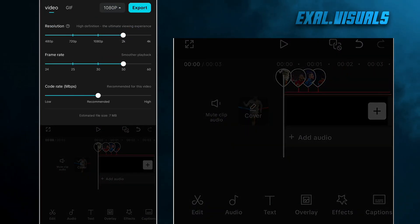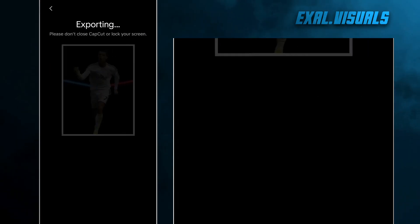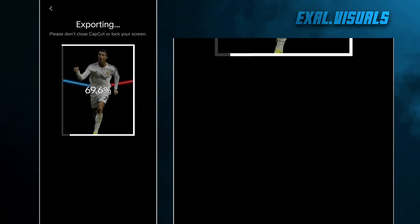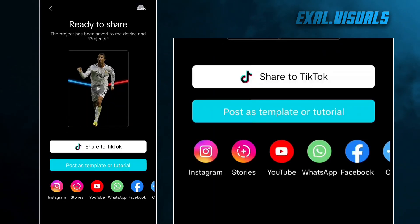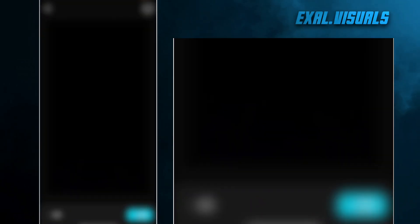Now export it. Now make a new project and add your text.